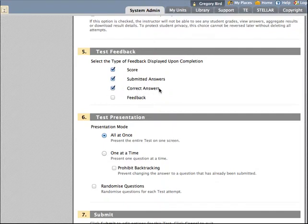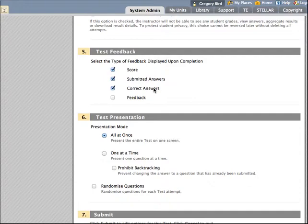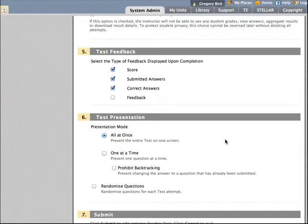I'm also going to choose correct answers, but think about this choice as you're making it. If, for instance, you're allowing for multiple attempts, as I am, you might not wish to give the correct answers because then the next attempt the student has, they already know what the answers are. For me, this is a self-test activity. I'm not greatly concerned by that, and I'm going to choose the correct answers option.